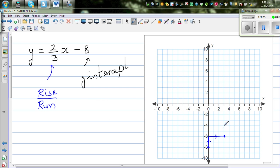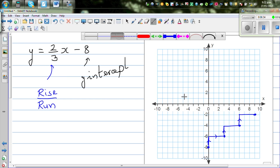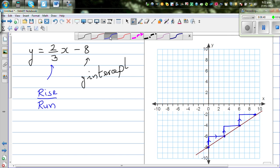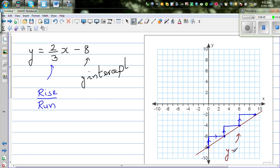Rise 2, run 3 gives the next point. Rise 2 again, run 3 — that's your run of 3. All these points lie on a straight line. Draw the line through them and write the equation: y = (2/3)x - 8.